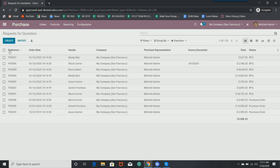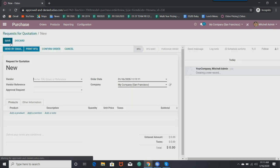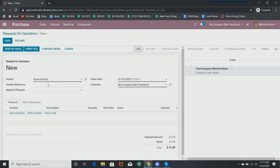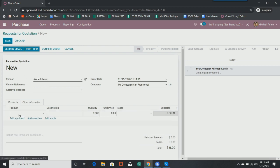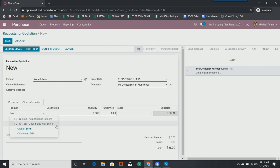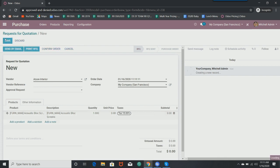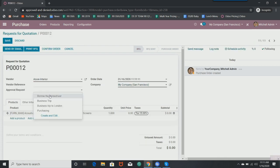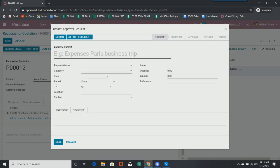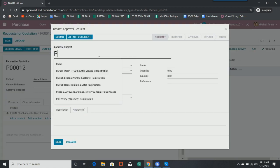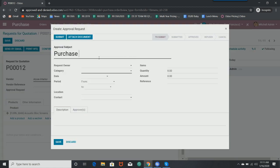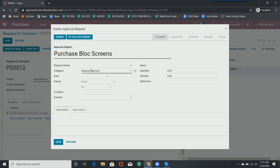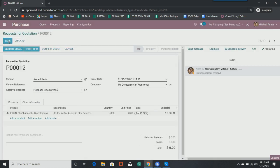And the cool thing about Studio is even though I only put that specific field on this purchase number 07, if I go and create a new purchase order right now, that field is still here. So let's create a purchase order really quick. We'll do it from a vendor. We'll grab some screws. How about acoustic block screens? Save it. And we will make an approval request. So I will say this is to purchase block screens. The category, let's say that this is going to be a general approval. The request owner is going to be the admin. And here I can write a description. Need this for further work. Save it.